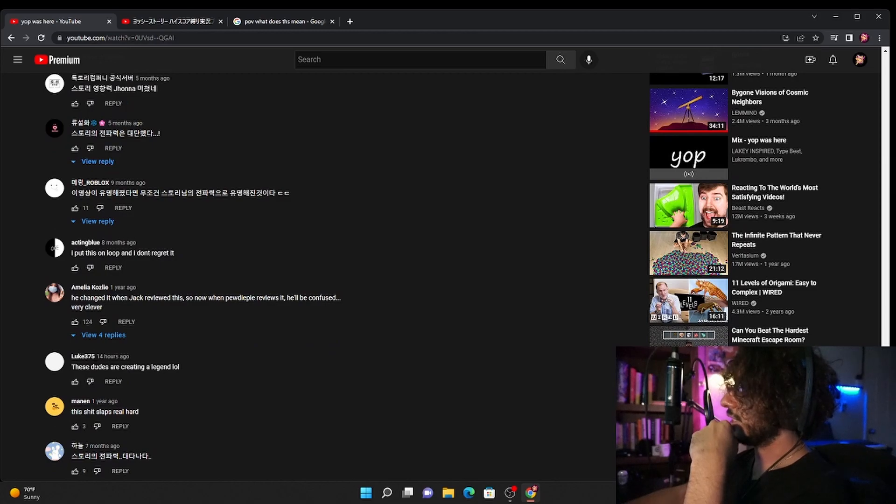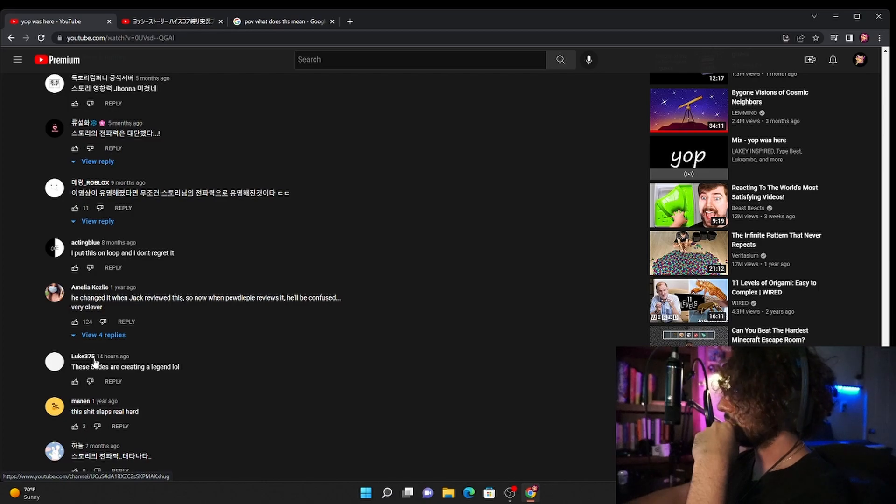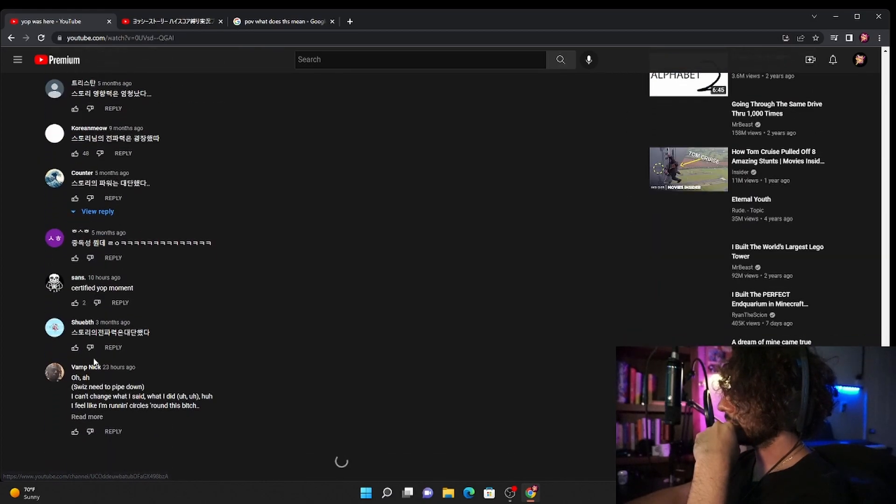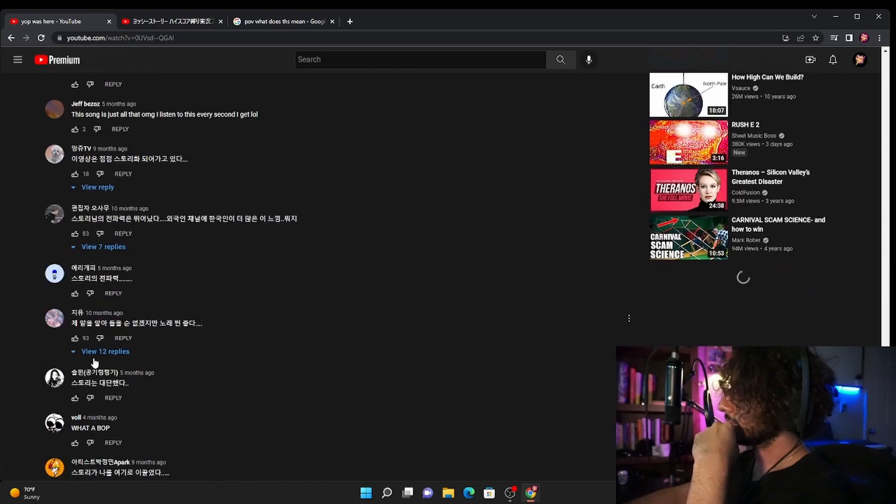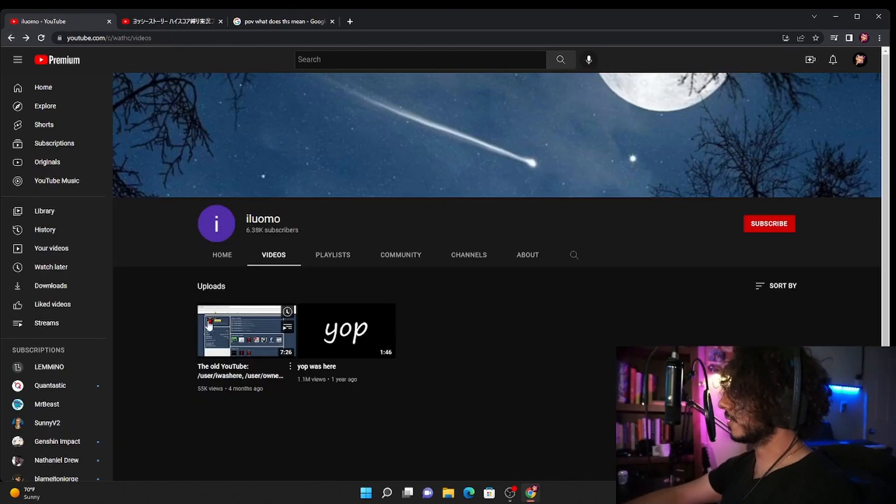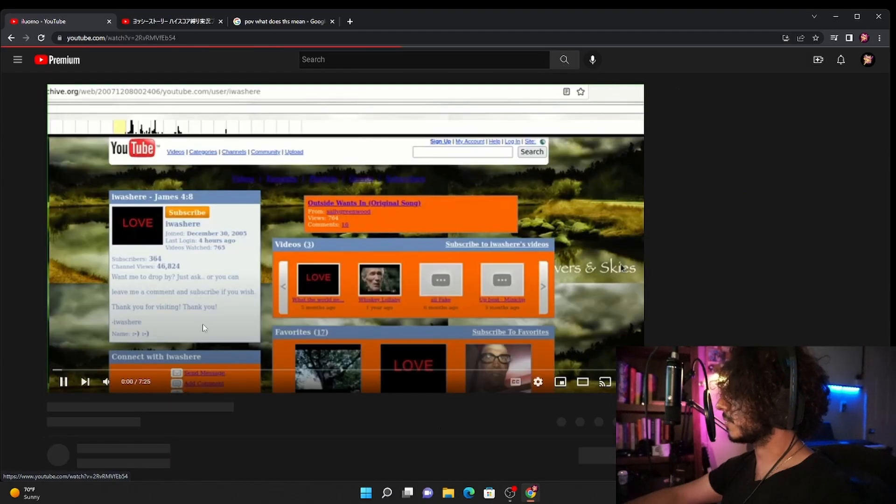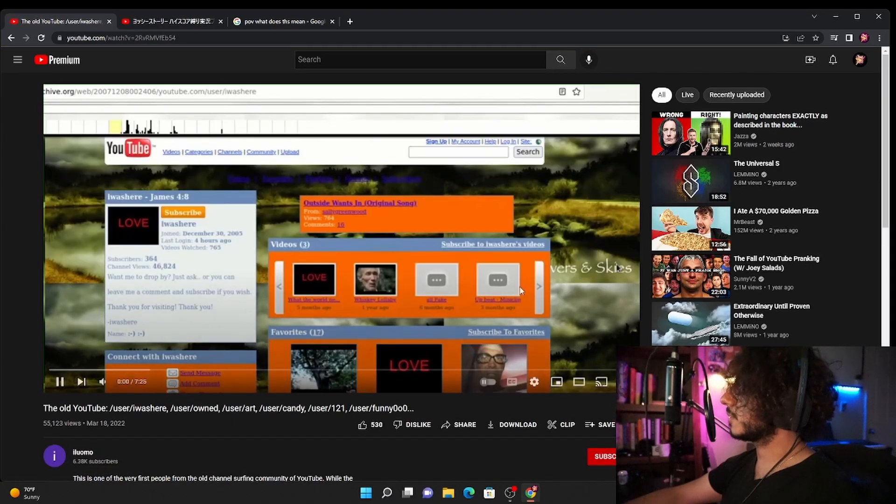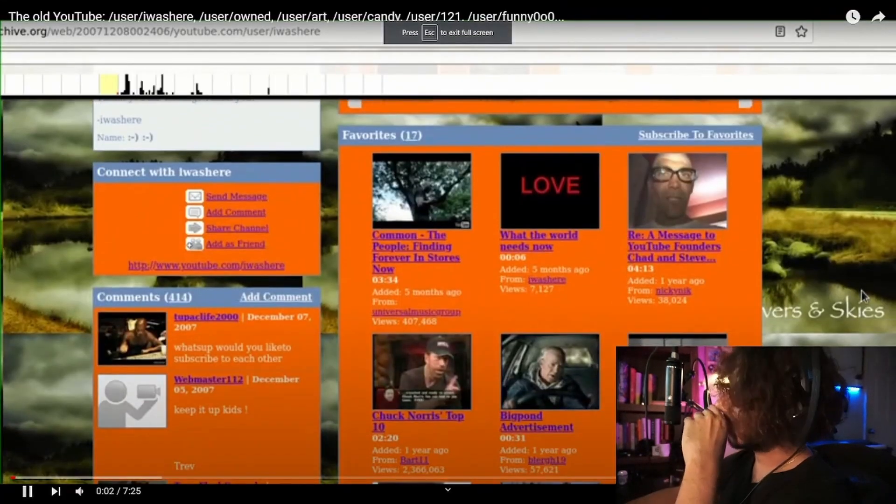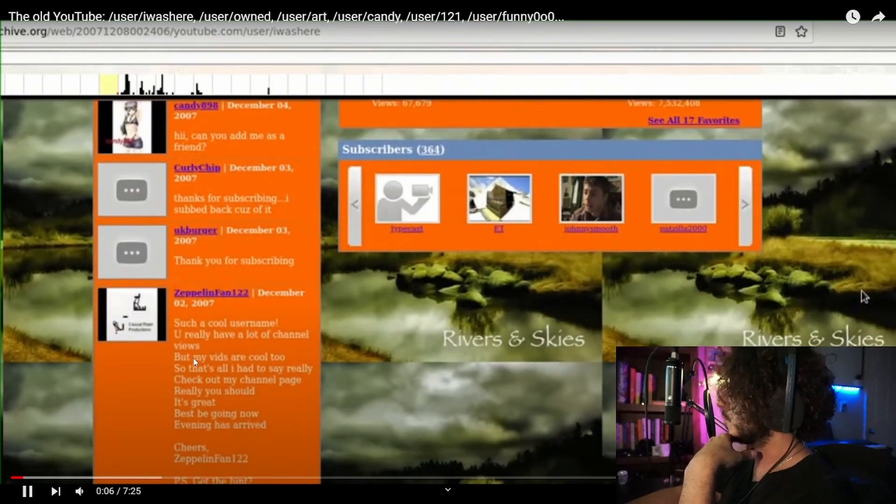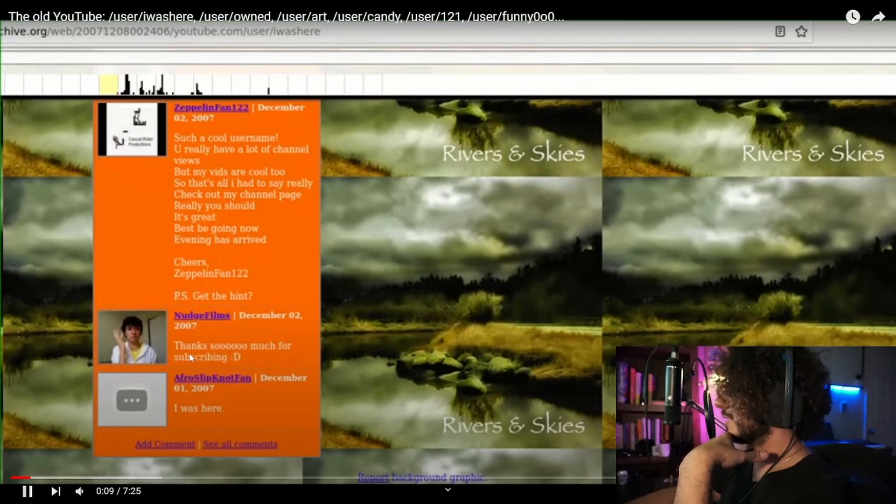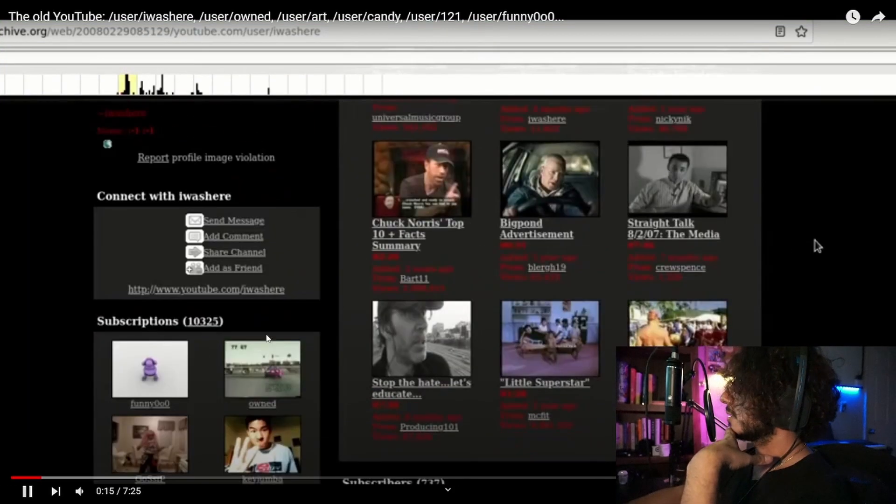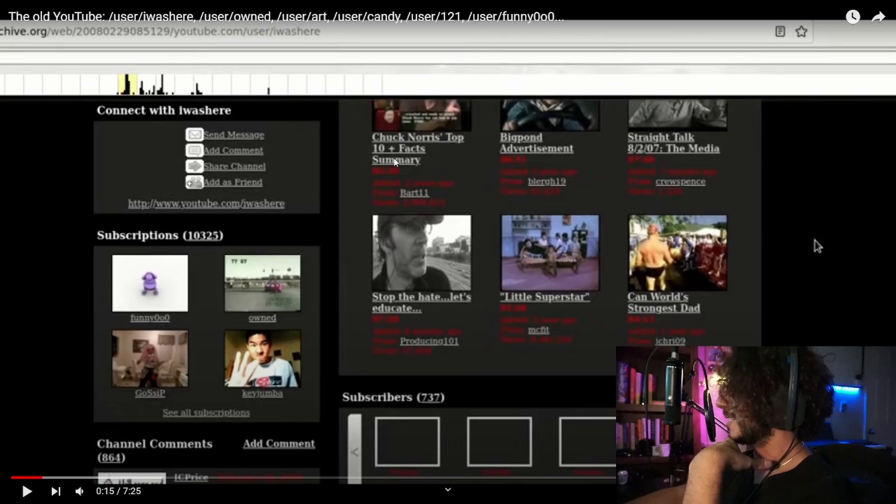He changed it when Jack reviewed this so now when PewDiePie reviews it he'll be confused, very clever. Okay so what's the other video they had? Another video here, the old YouTube user was here. Oh this is old YouTube, that's what he's trying to say. Damn I remember when old YouTube used to look like this. I mean I barely remember it, I barely barely remember it. Like the Chuck Norris top 10 facts.